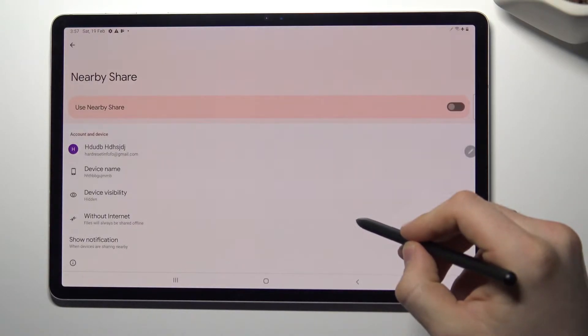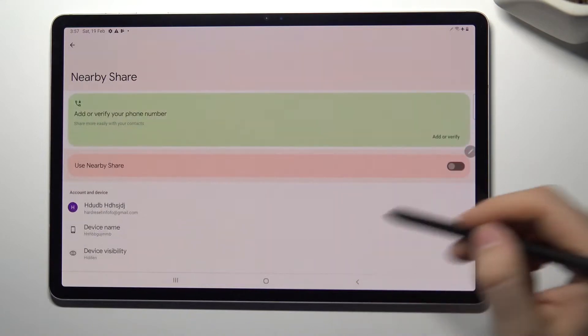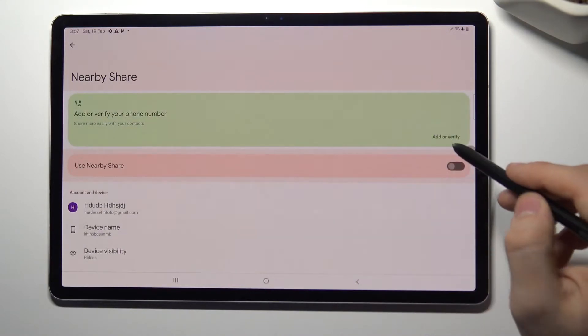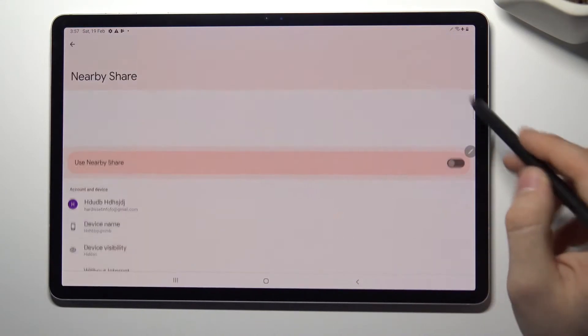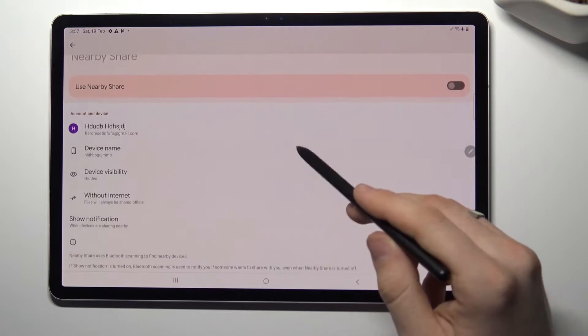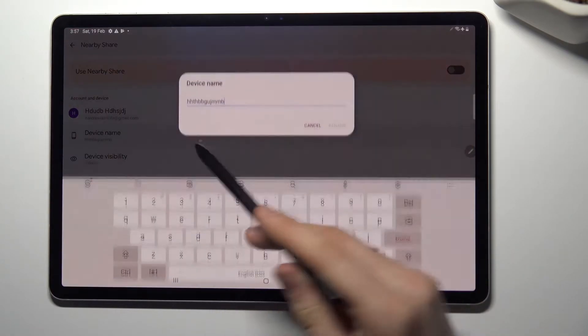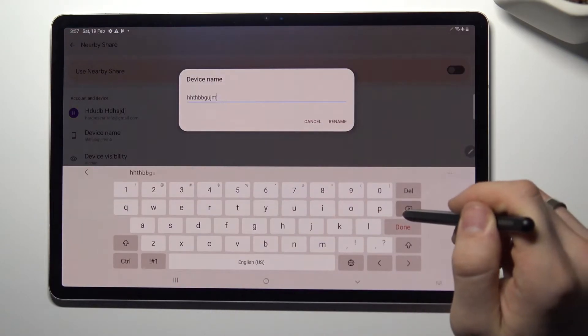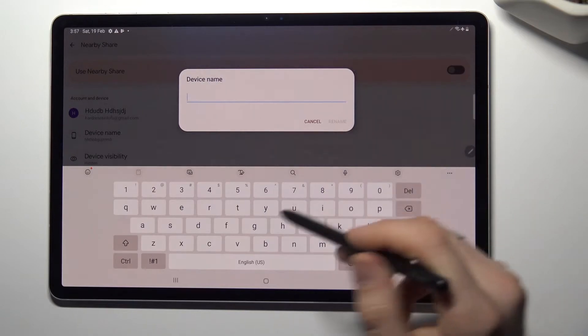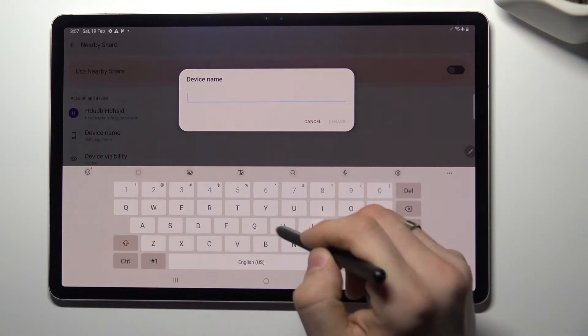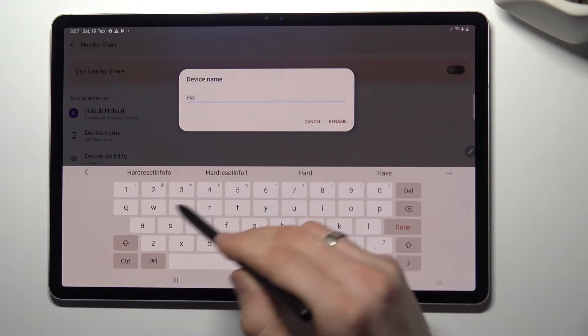Here you can, firstly, you need to add or verify your button, then you can rename your device for others.